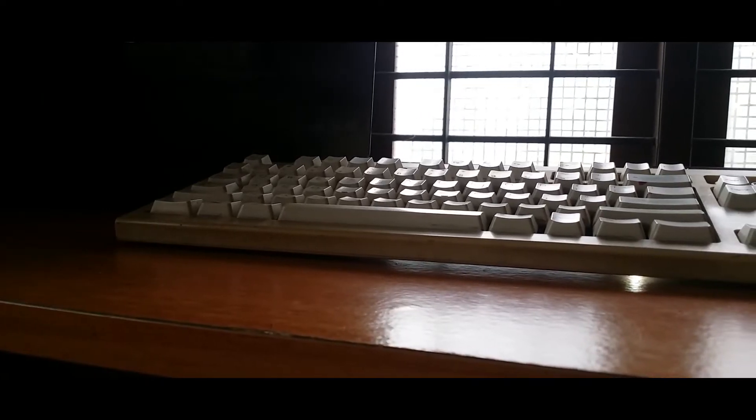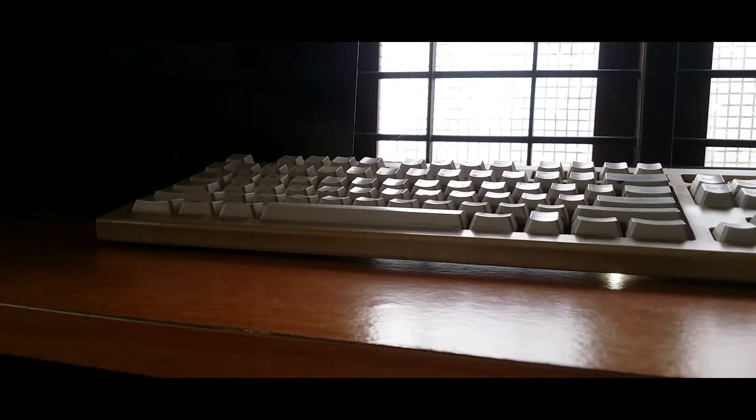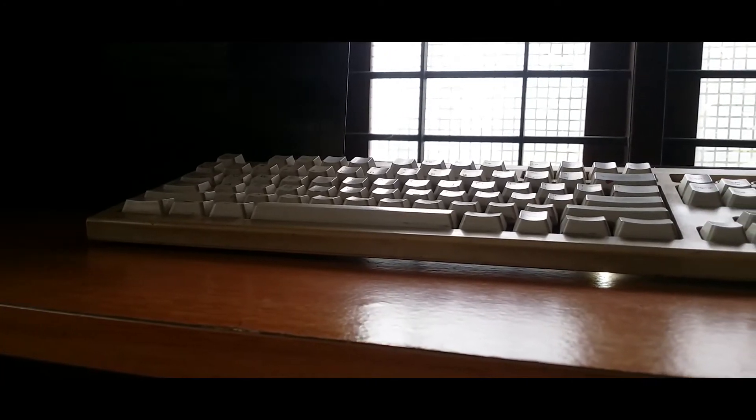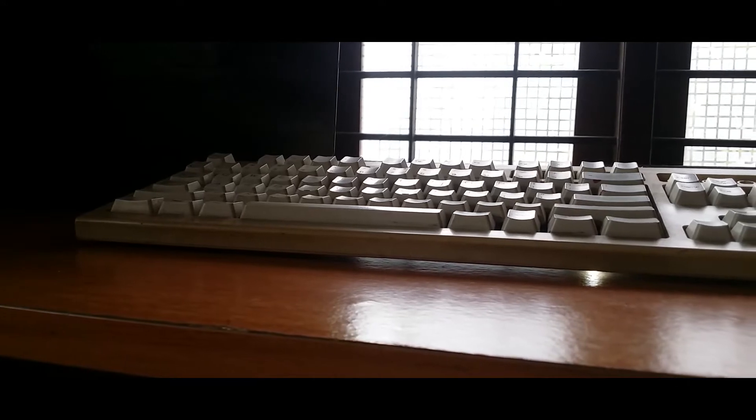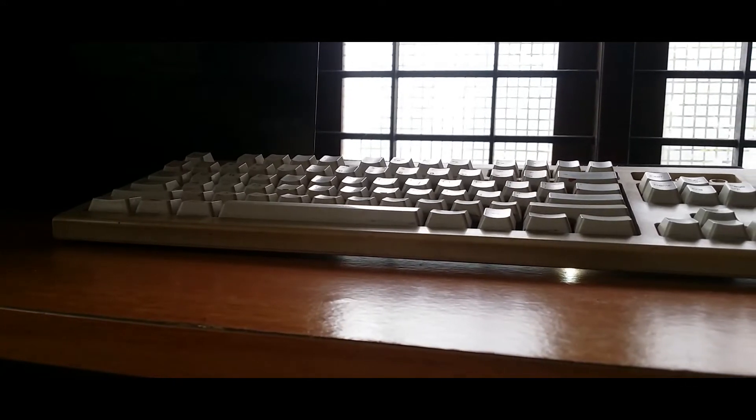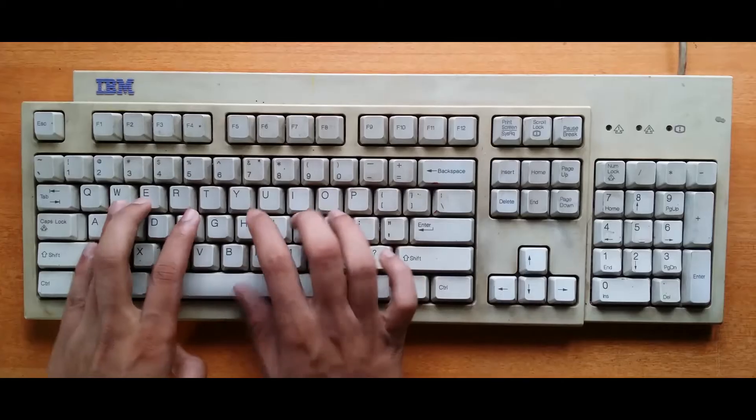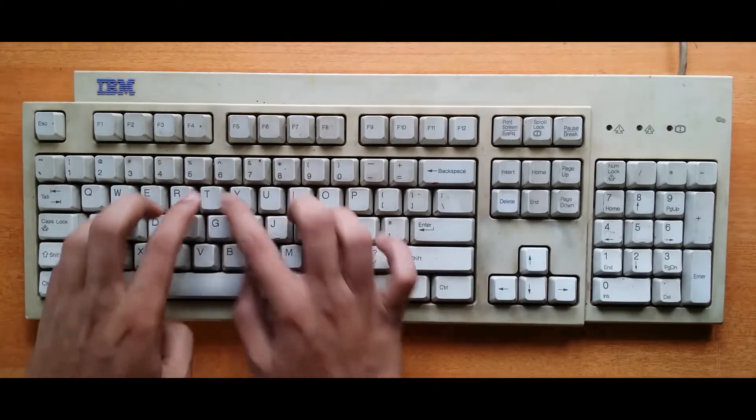Computers have been evolving at an astonishing rate since its invention. But there's one essential part of your computer that haven't changed a lot, the keyboard layout.